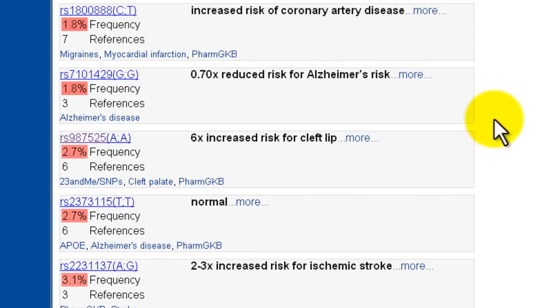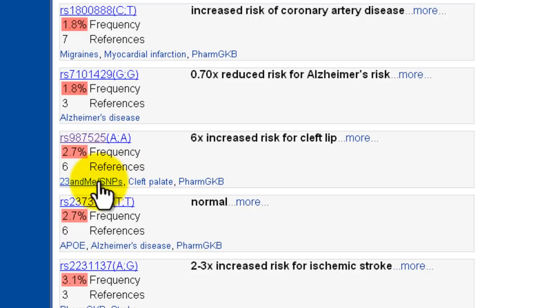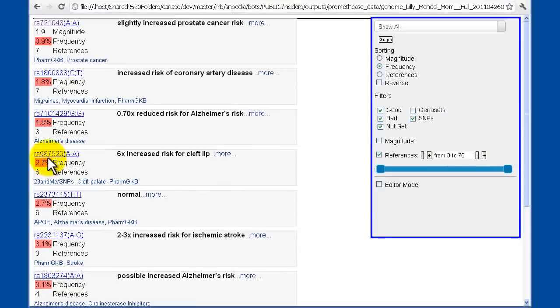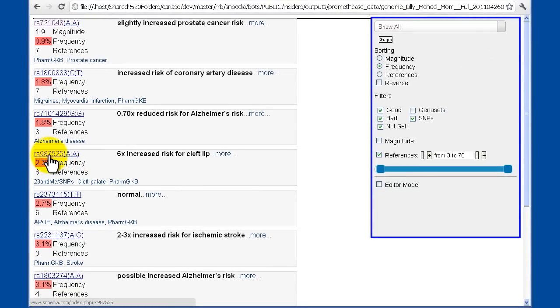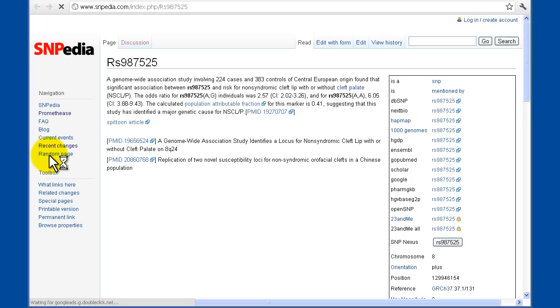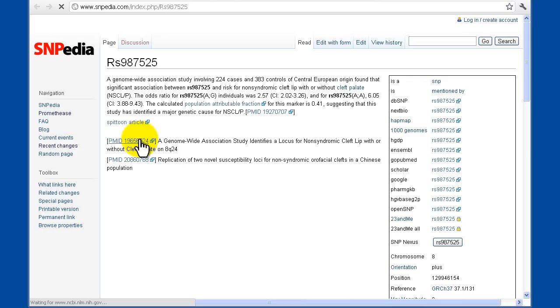I'll come back to the references now and take this one here that talks about increased risk for cleft lip. It's one of the 23andMe SNPs, cleft palate, and PharmGKB all talk about it. As with the traditional report, clicking on the RS number will take me into a page where I can read the full text about the SNP. And one more click takes me into various papers at PubMed.